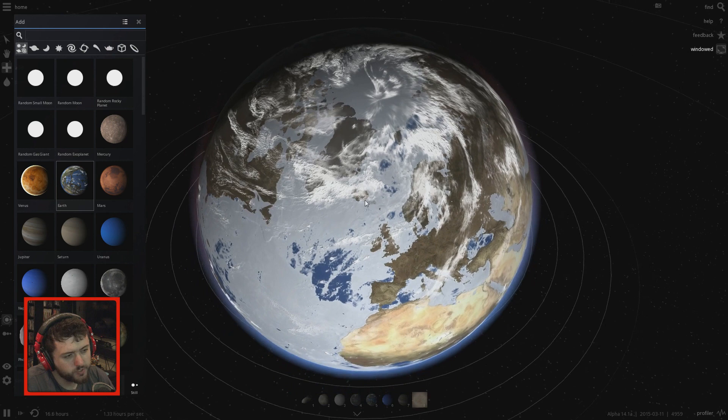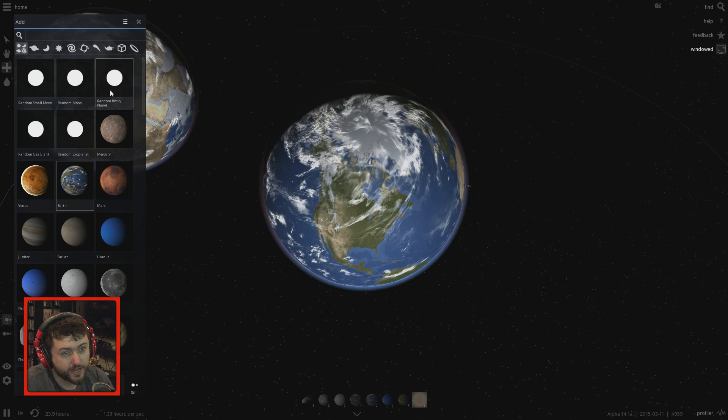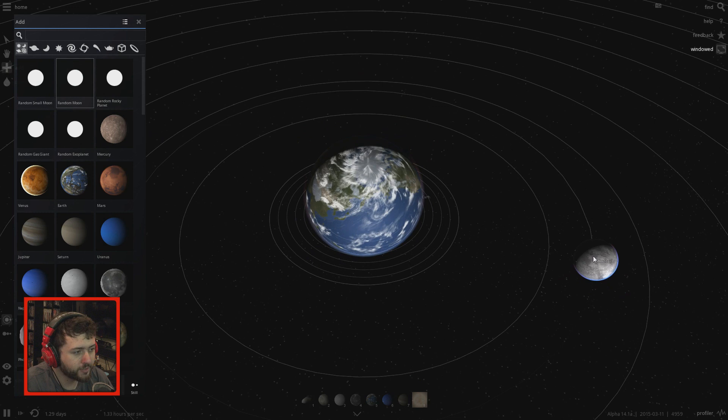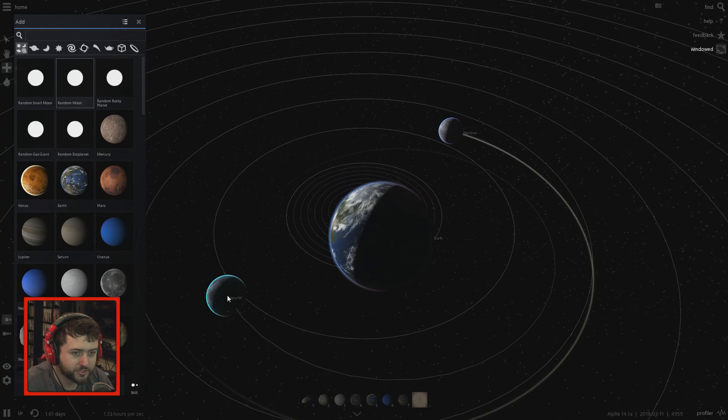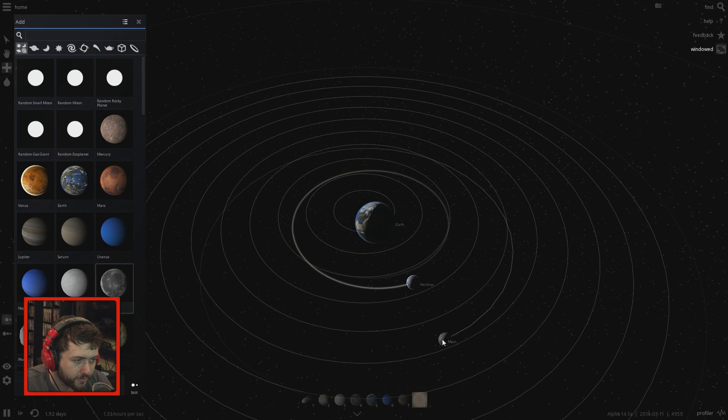Alright, next experiment: let's see how many moons we can get around Earth. Random small moon — how about that? Okay, let's put a random moon around Earth. First moon. I guess we don't have a normal moon. Where's the normal moon? I'll put the normal moon in somewhere out here. Here's our normal moon.